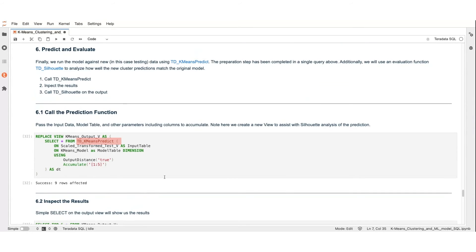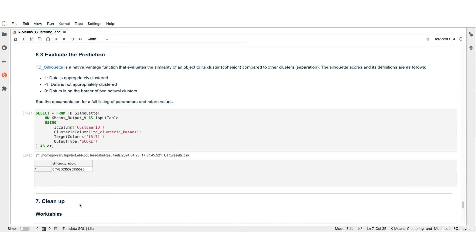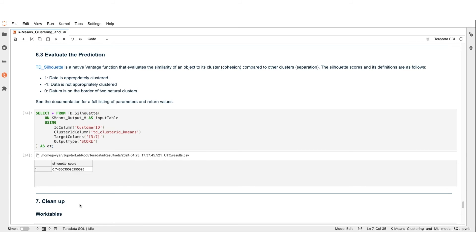Finally, we run the model against new data. In this case, our testing data using the TDKMeansPredict function. We can also quickly analyze how well the clusters that we have found can be used to partition test data using the TDSilhouette function. If we get a number close to one, that means that the unseen data points can be clustered successfully around the centroids we have detected. And a negative number or zero means that we need to attempt to cluster the data again with a different value for K or different parameters.